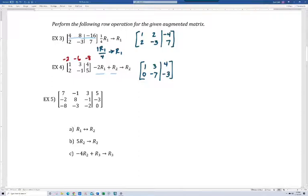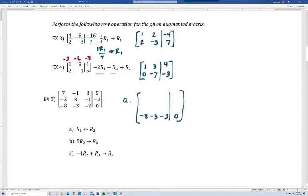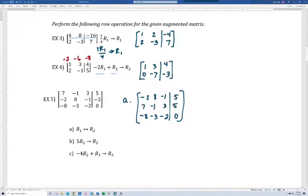On number five, we're starting with the same matrix each time for parts A, B, and C — we always start with the original matrix. For part A, we're swapping rows one and two, so row three doesn't change. I like to write in the rows that aren't going to change first, then switch rows one and two. You can see that's been done, and that's the answer to part A.